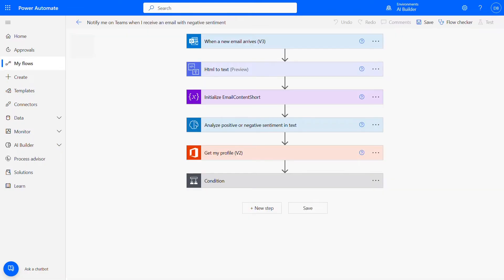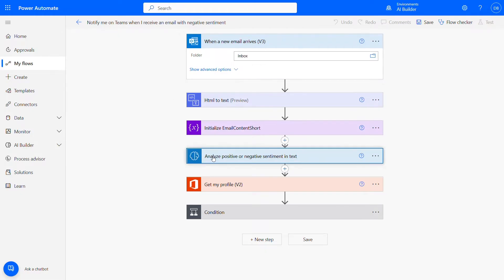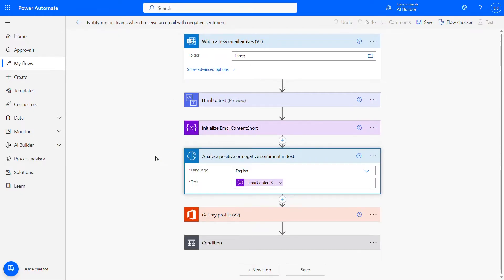Here's the flow. The process begins when a new email arrives in our inbox. The AI Builder action, analyze positive or negative sentiment in text, is used to determine the sentiment of the email text.